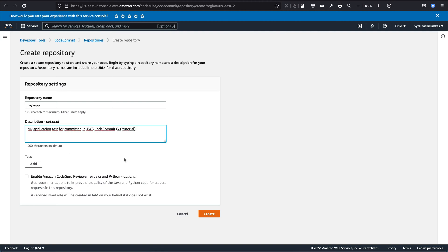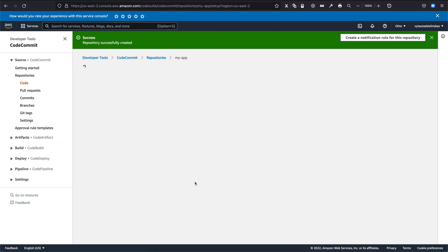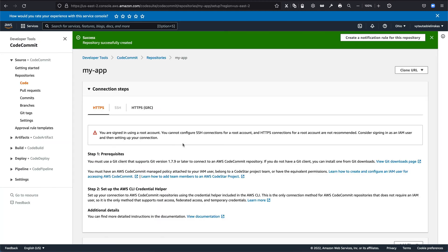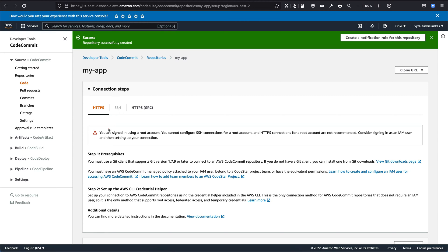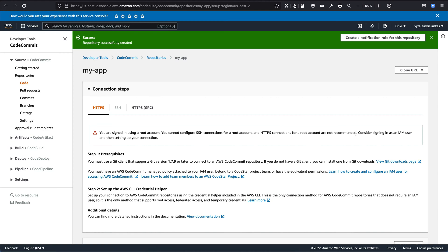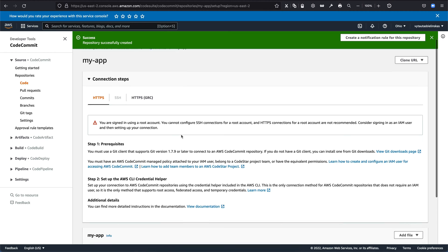I'm creating a new repository by clicking create. And now we have two types of connectivity. The one is HTTPS and SSH. This is not recommended to use SSH as you are on the root account. You can read more right here in this section. So in this example, I will use HTTPS connectivity.